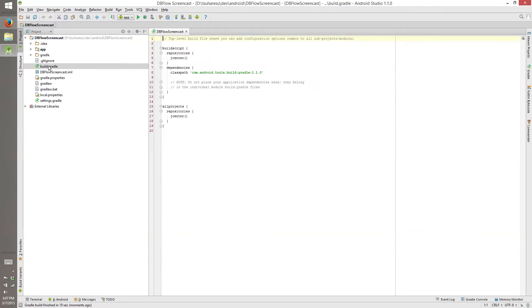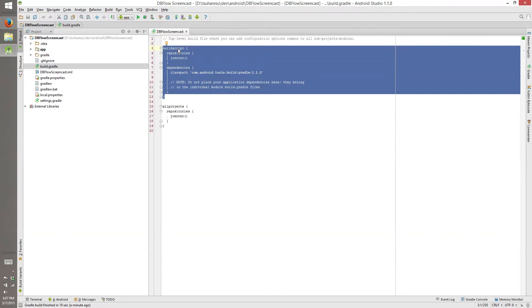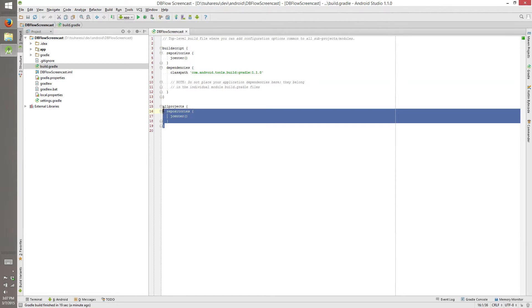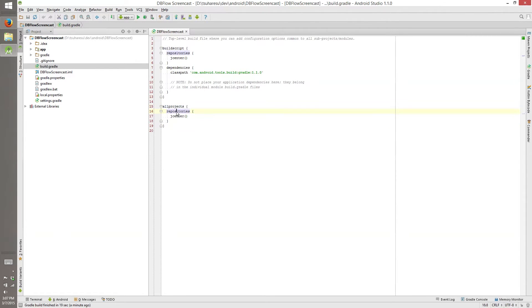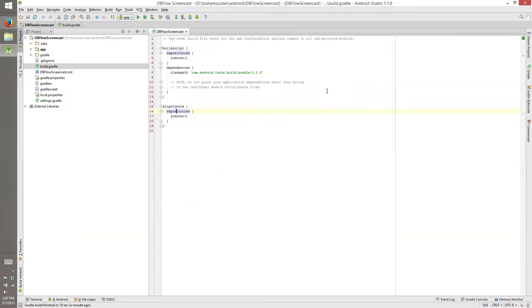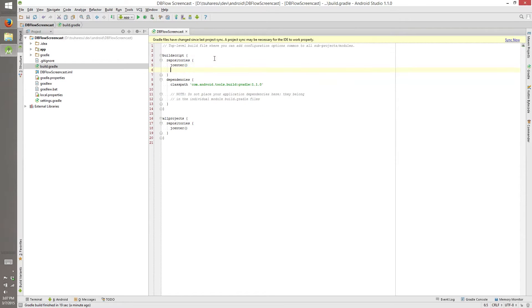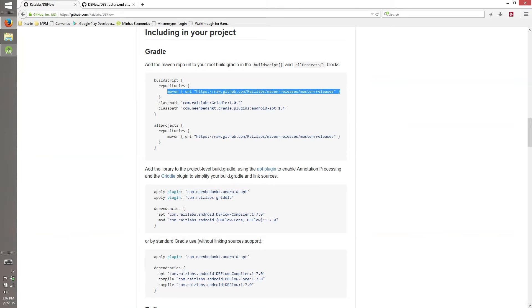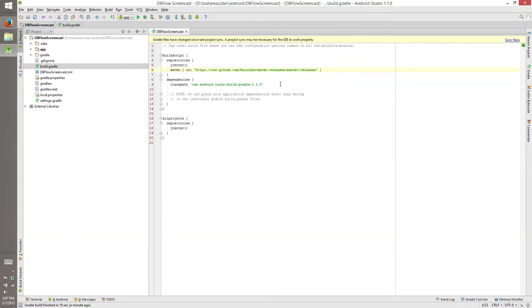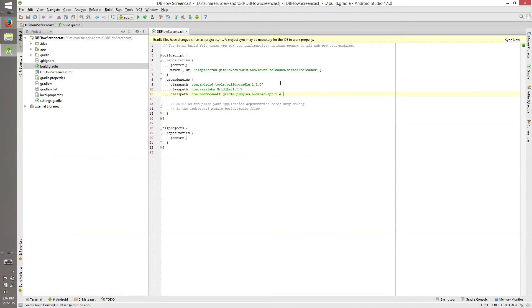So here we have the build Gradle. Here we have configuration for the build script, the Gradle build script when it's building our project. And here we have configurations for all projects. The first thing that you need to do is put in Gradle the RISE Labs Maven repository, the default is only jcenter, and use these two libraries to our build script.